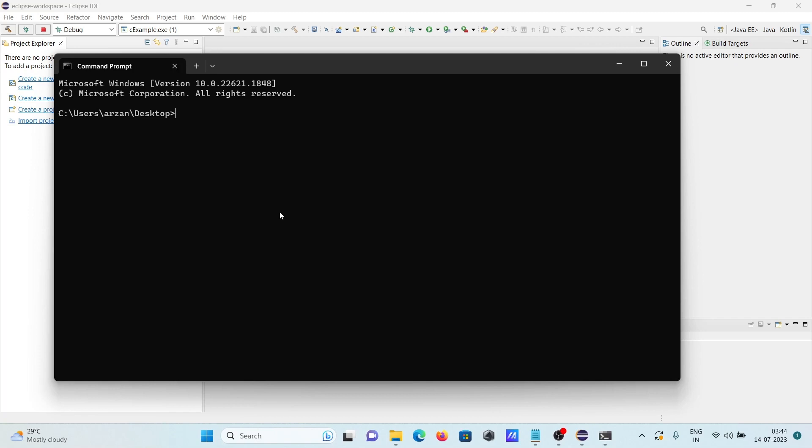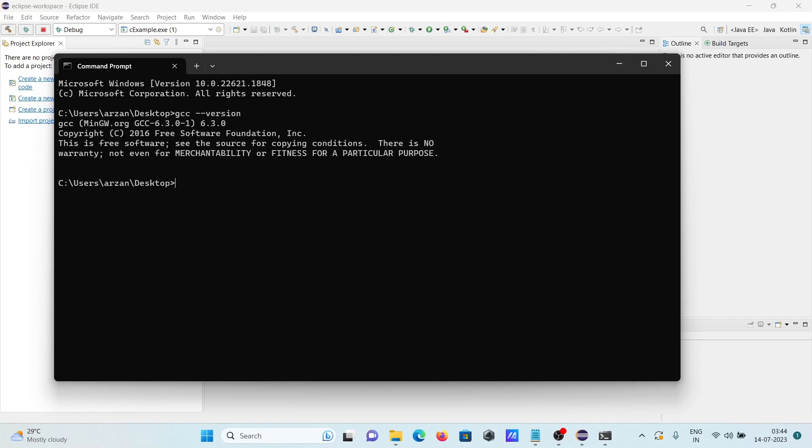And if I write here gcc-version, then you can see here 6.3 version that's installed. So first you need to install the MinGW.